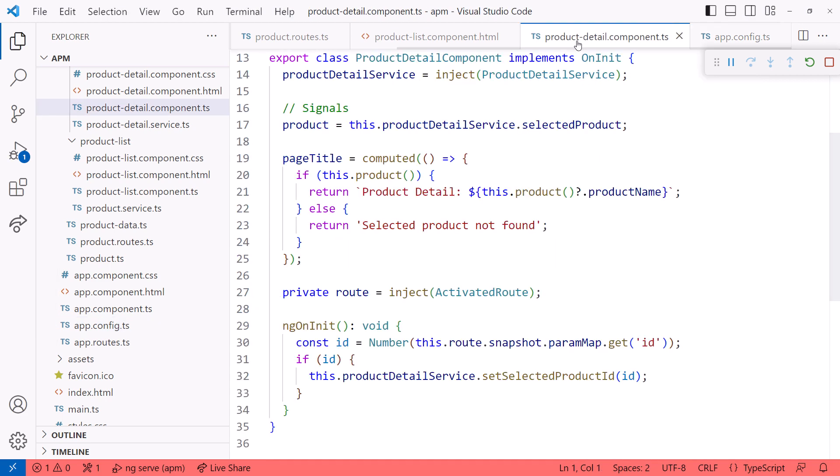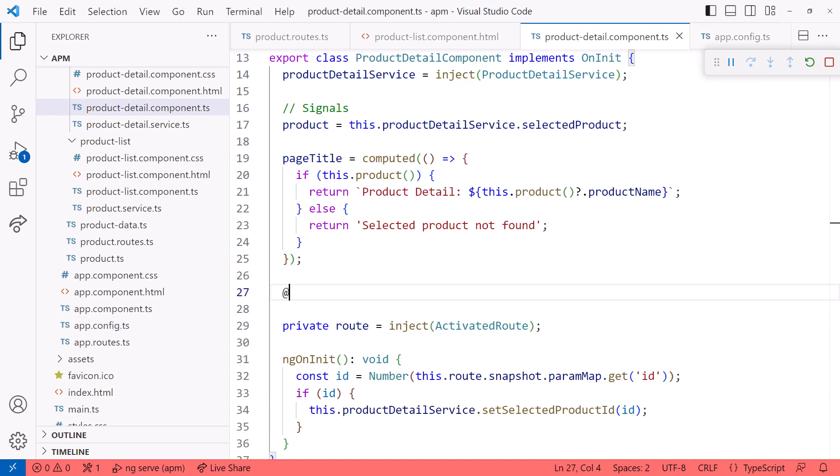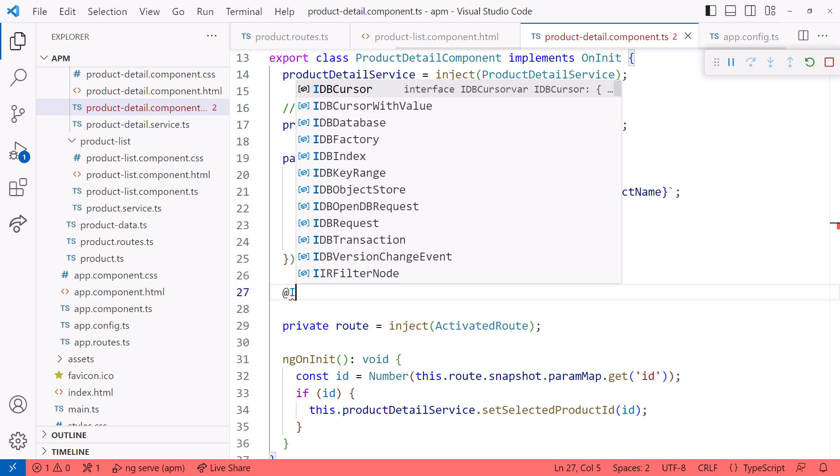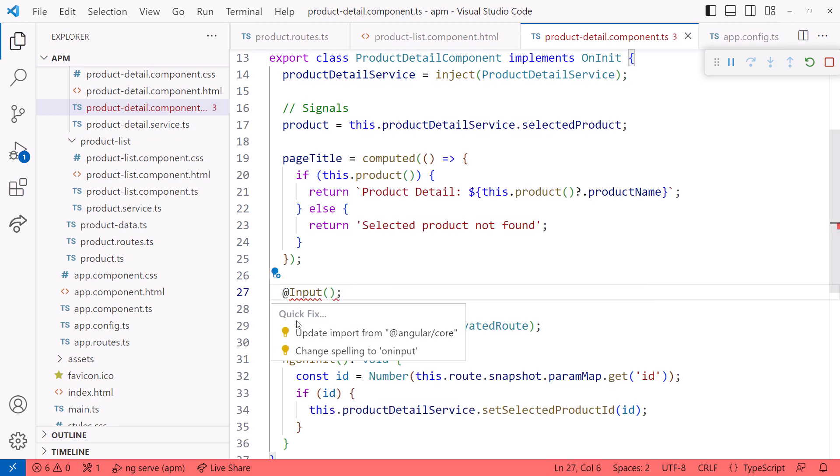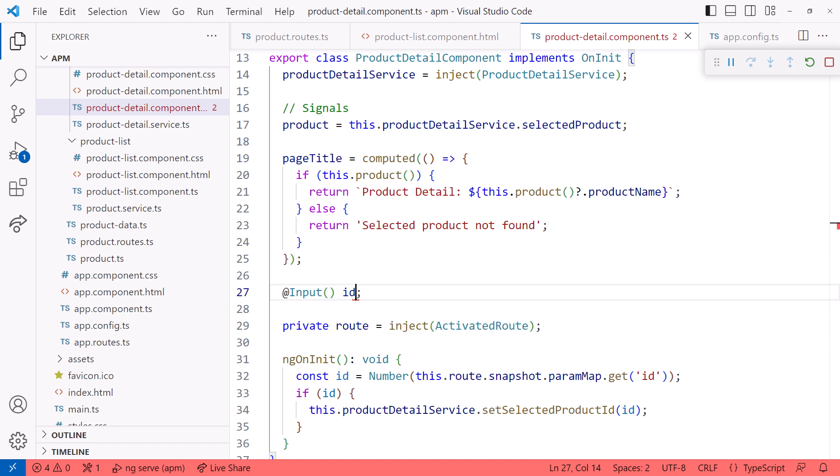Going back to the product detail component, we add an input property using the input decorator and add the required import statement. I'll name the input property the same as the route parameter name, which in this example is ID. Route parameters are strings, so I'll set the initial value to an empty string.